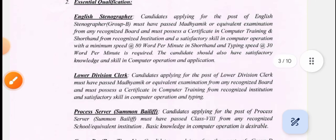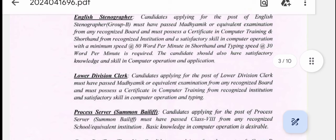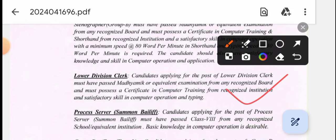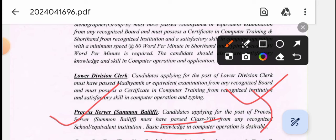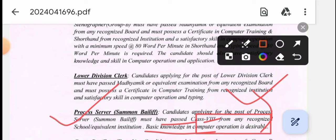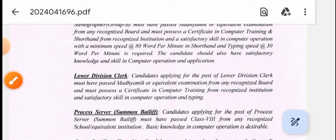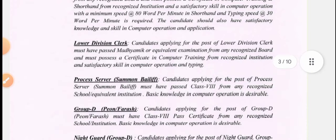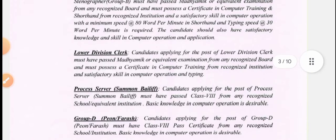The first one is the Process Server post. The candidate applying for the post of Process Server must have passed the basic knowledge in computer operation. This is a Group D post.